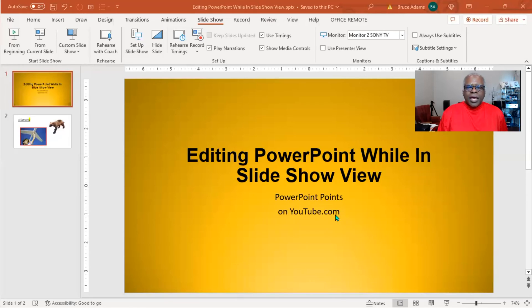This feature of editing PowerPoint while in slideshow view happens all the time. It happens whether you have a single screen or dual screen. There's really nothing to learn, but I thought you should know that it happens and you can use it accordingly. In single screen mode, when you go to a slide and make an edit...